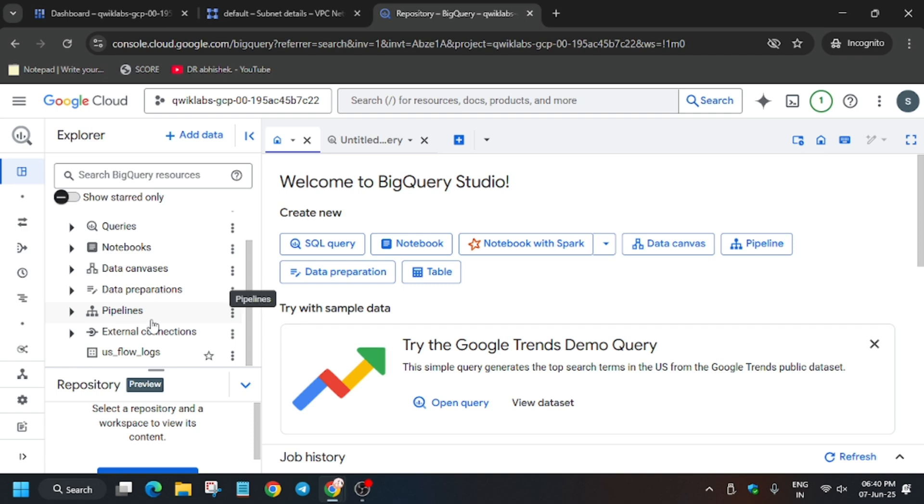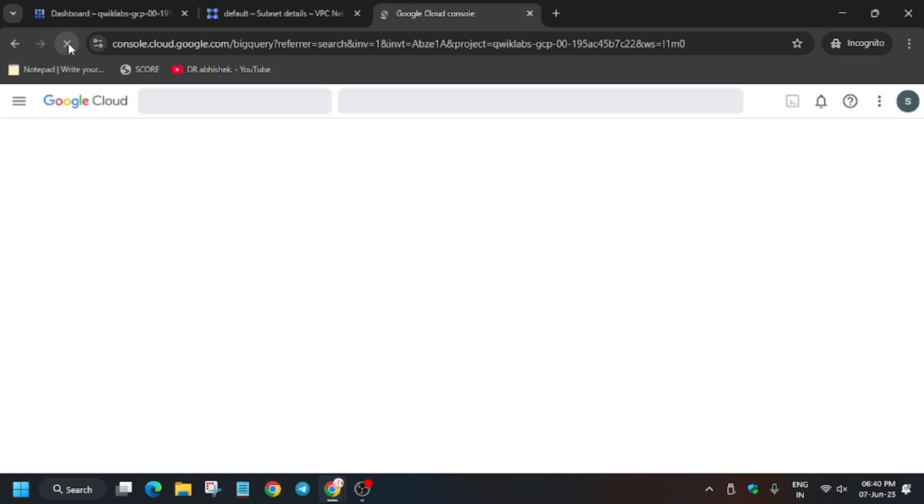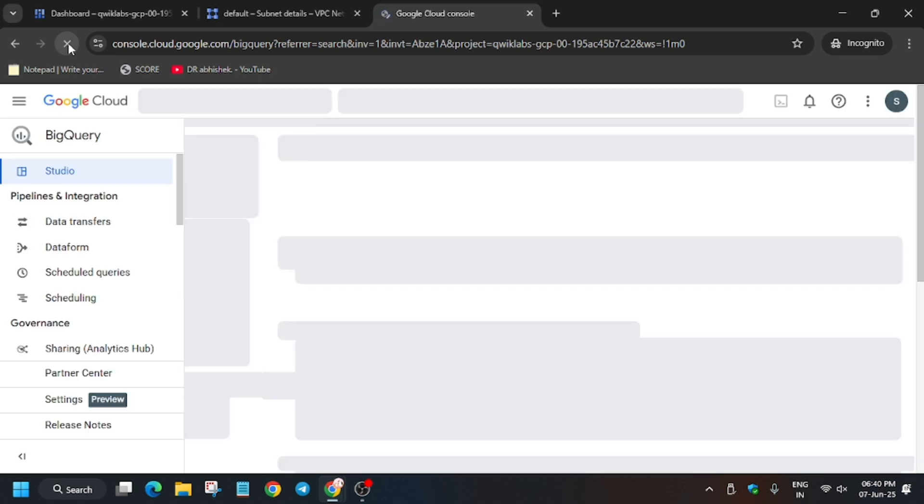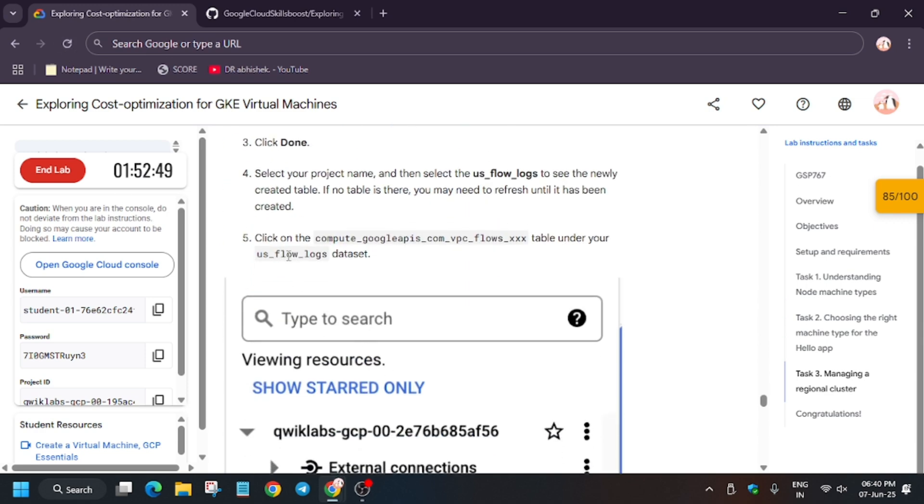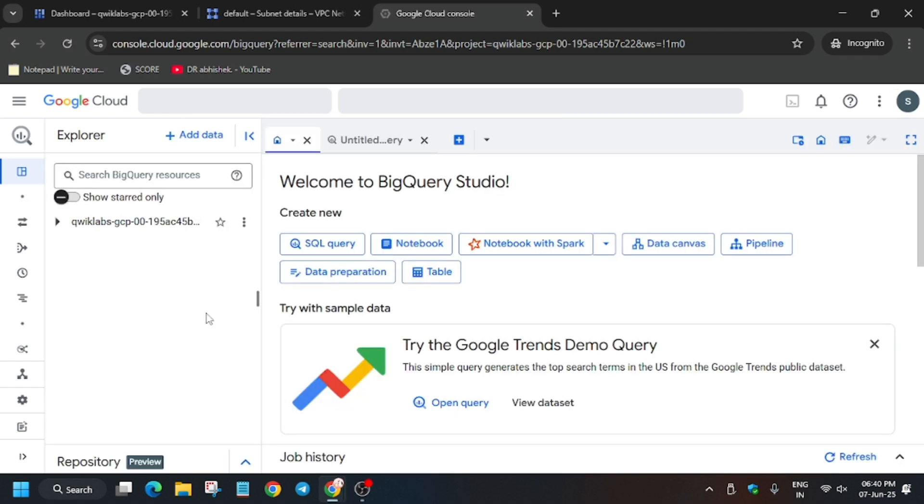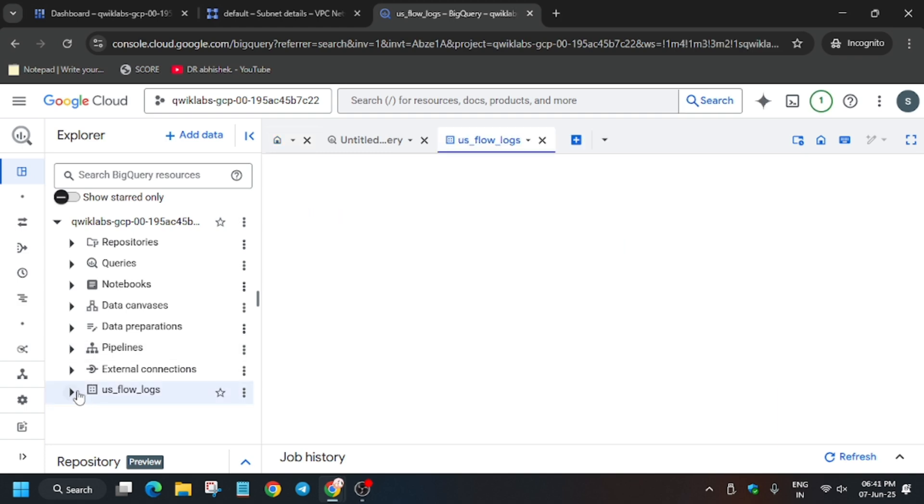Here you have to open this use Flow Logs. Here a deeper table, basically the Compute table, will be visible. In case it's not visible, you need to just wait for some more time. You can refresh the browser and wait, because if you're unable to see the table, you won't be able to proceed for the next step. Let me show you—this is the table compute.googleapis.com VPC flows and the project ID basically. This is the table and it will take time to update again.